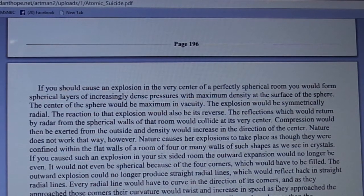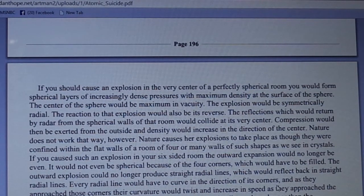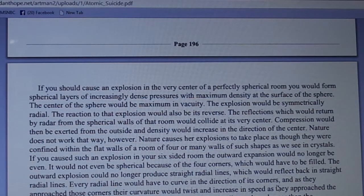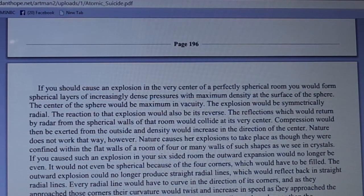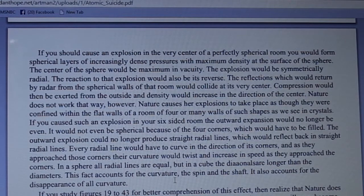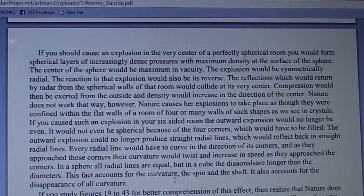Nature causes her explosions to take place as though confined within the flat walls of a room of four or many walls, such shapes as we see in crystals. If you cause such an explosion in a six-sided room, the outward expansion would no longer be even or spherical because of the corners which would have to be filled. The outward explosion could no longer produce straight radial lines which would reflect back in straight radial lines — every radial line would have to curve in the direction of its corners, and as they approach those corners their curvature would twist and increase in speed.